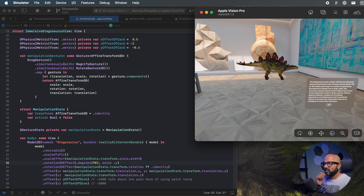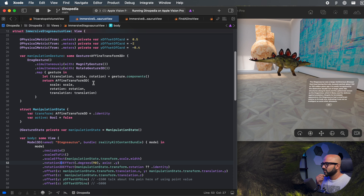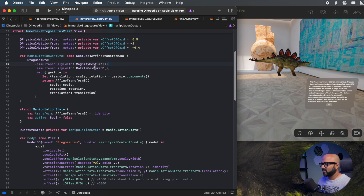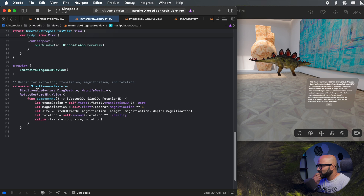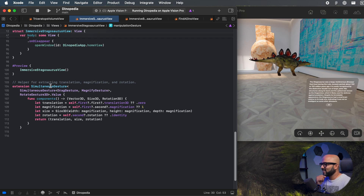Now we want to create a gesture for manipulating our stegosaurus. We'll create a manipulation gesture that returns an AffineTransform3D. We are doing a drag gesture simultaneously with a magnify gesture and also simultaneously with a rotate gesture, so we can simultaneously rotate, translate, and scale the model. Then we use a map on it and extract the gesture components for translation, scale, and rotation. This was a helper function provided by an Apple sample.